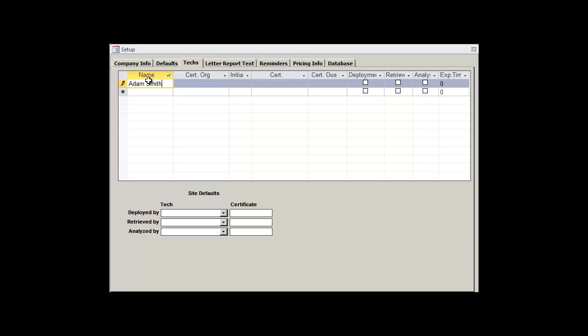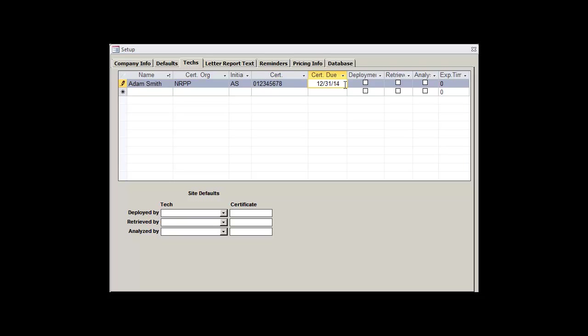Let's start off by adding a technician named Adam Smith. We'll type in the NRPP as his certifying organization, his initials, certification number, the date when his certification is due, and whether or not he is allowed to deploy, retrieve, and analyze detectors. As he'll be the only technician that we'll be using, let's make sure that he can perform all of our tasks for us.